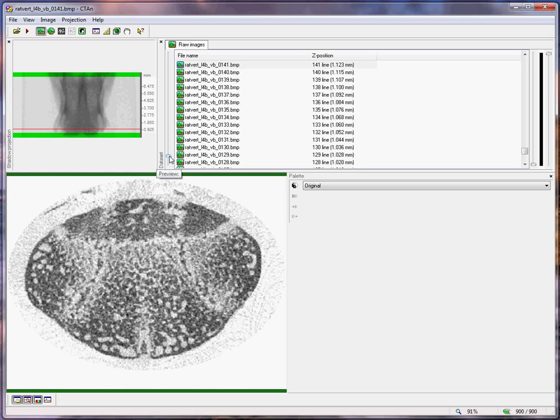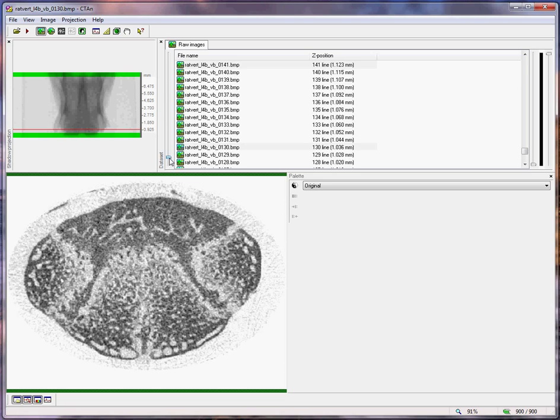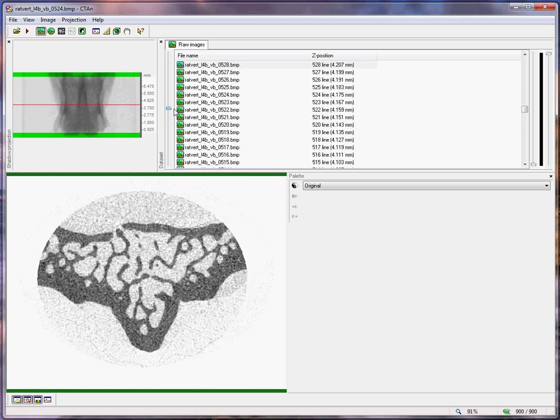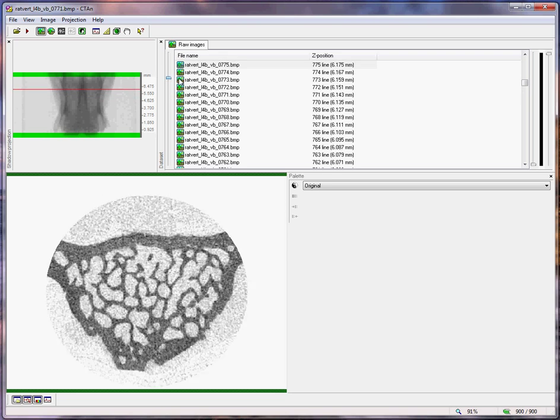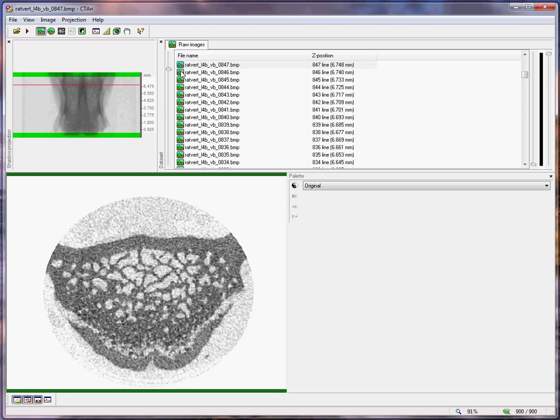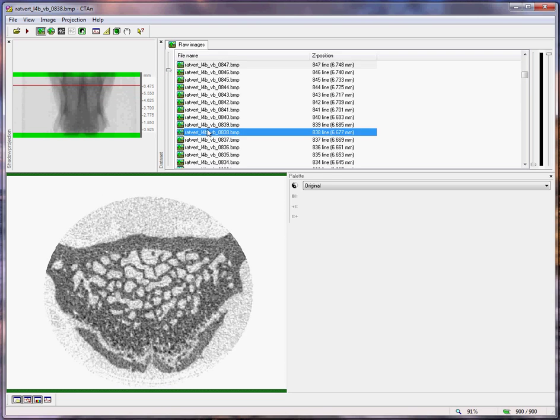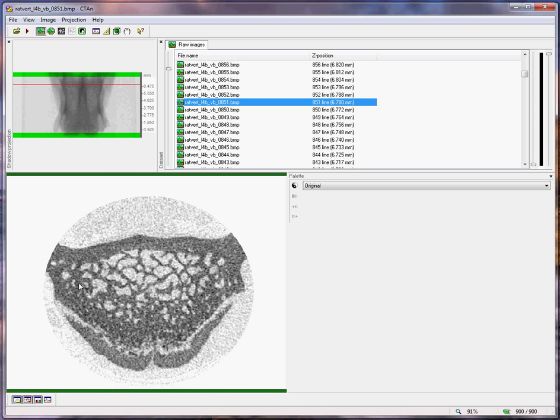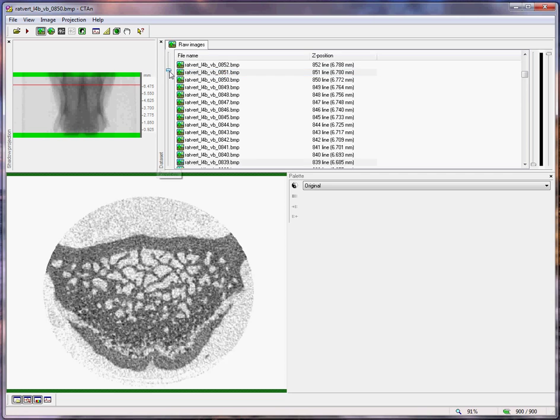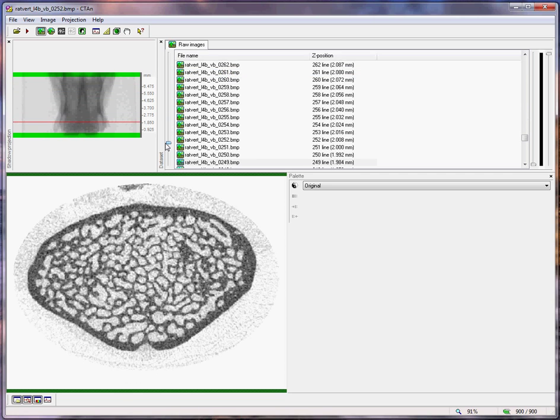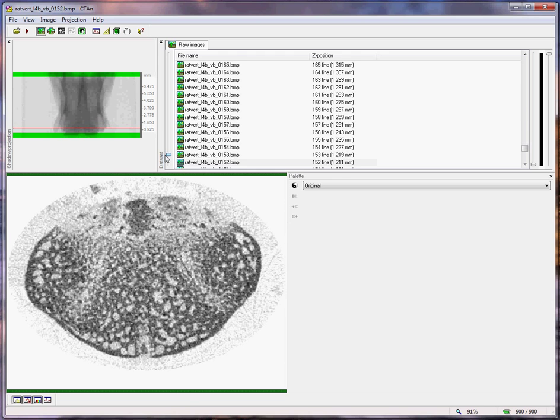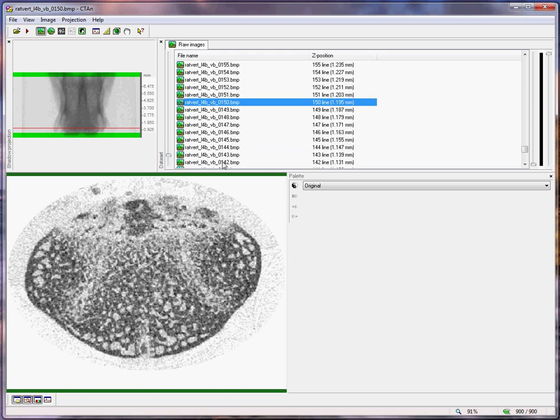As we move into the end plates at both ends, there comes a point at which you can judge that the trabecular structures account for only about half of the cross-sectional area of the vertebral body, and half of the area is accounted for by growth end plate related structures.